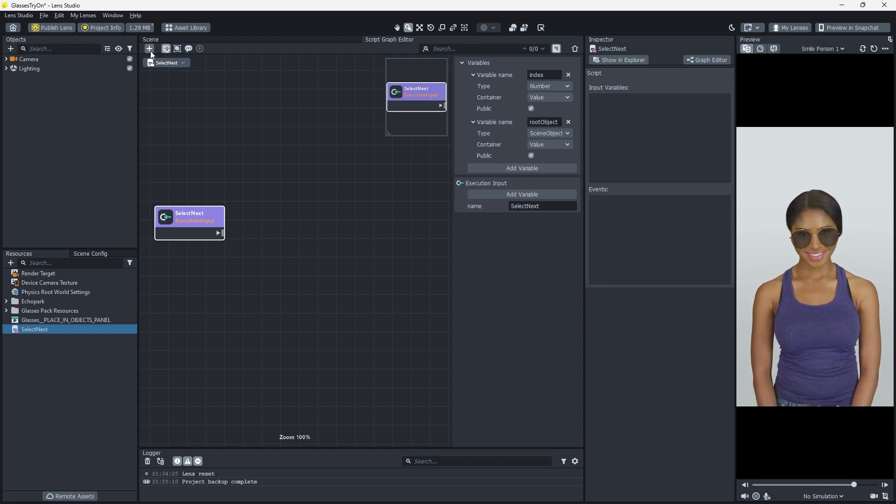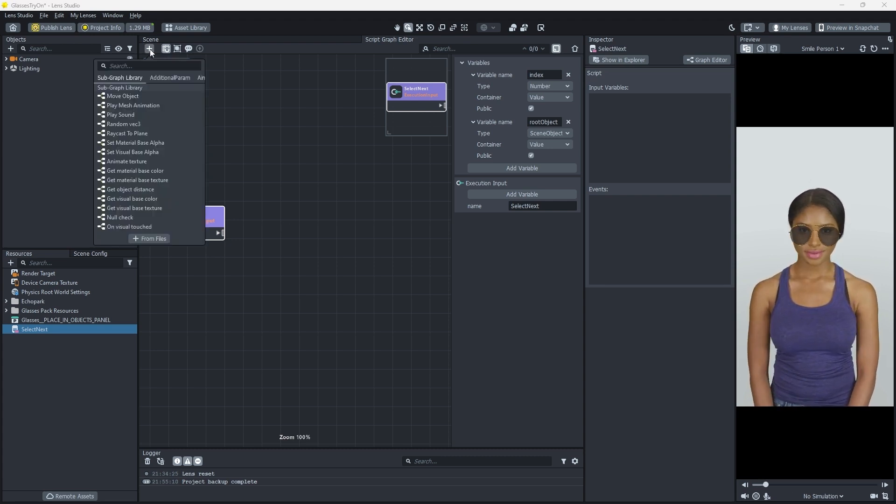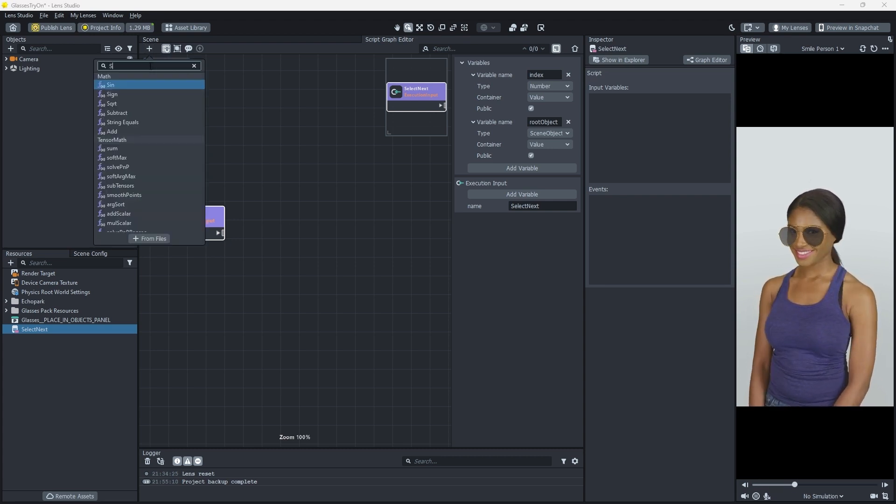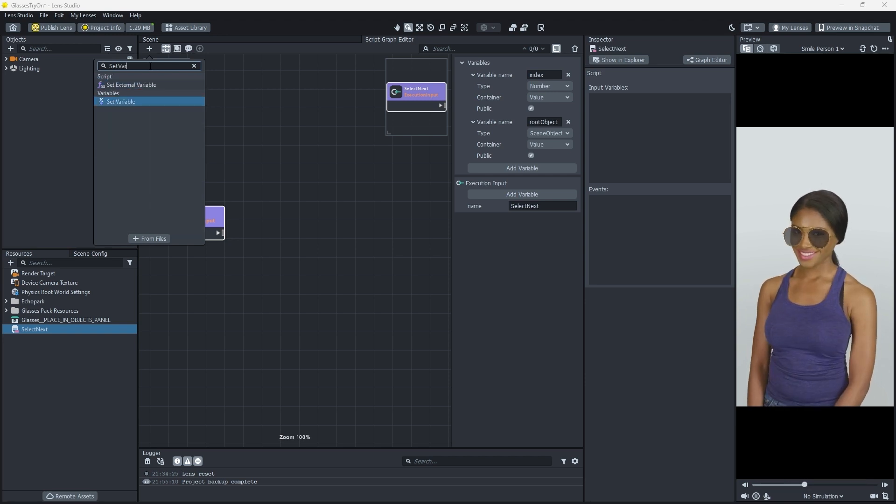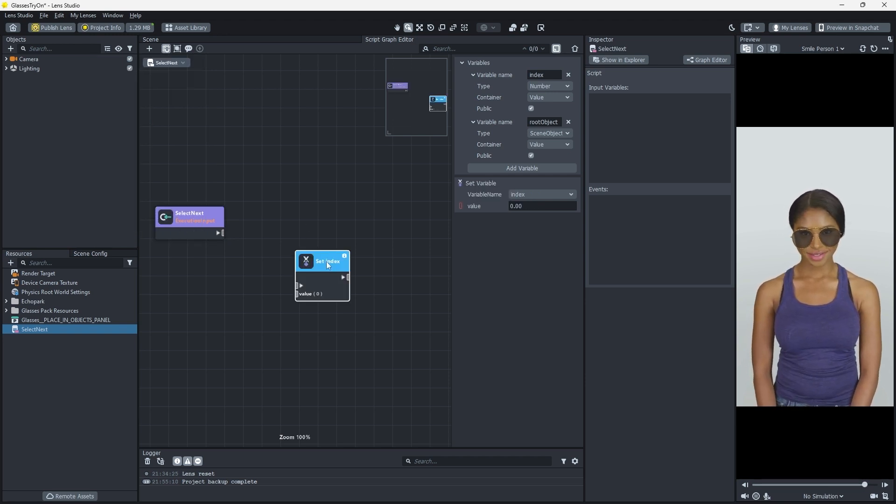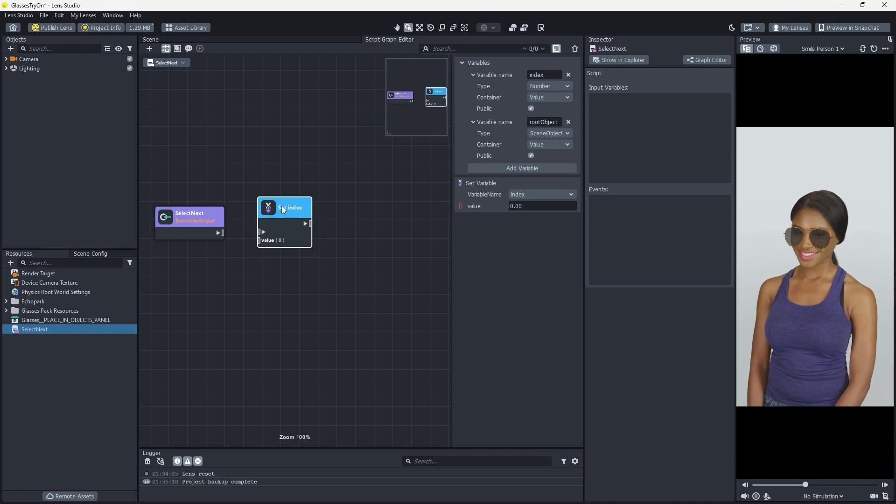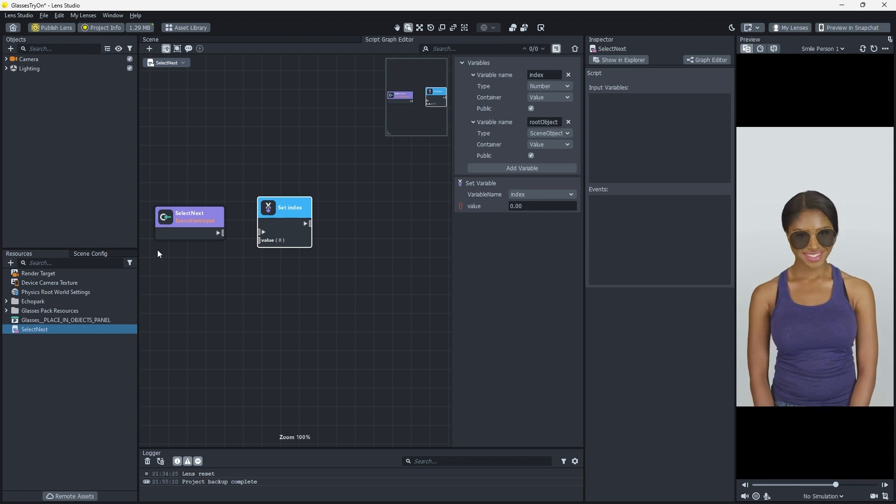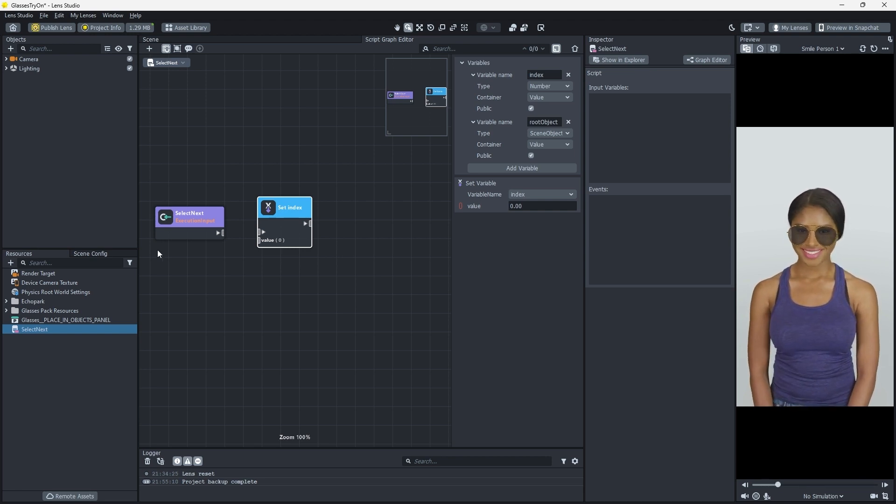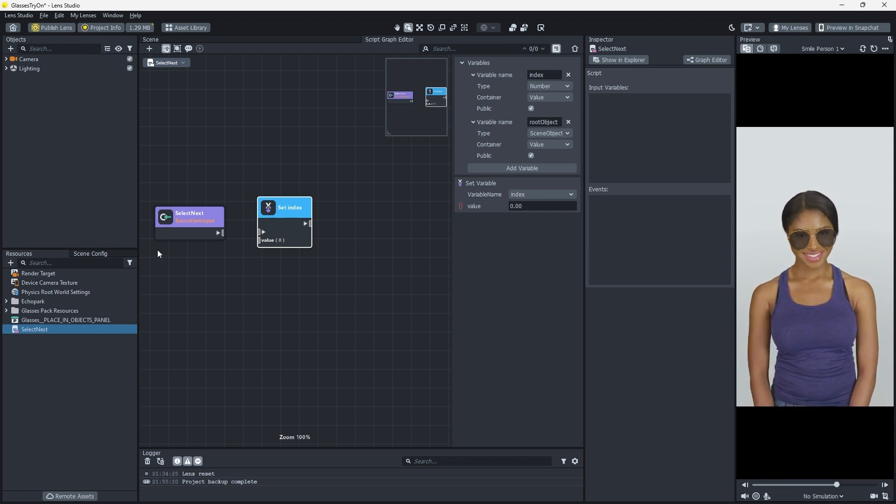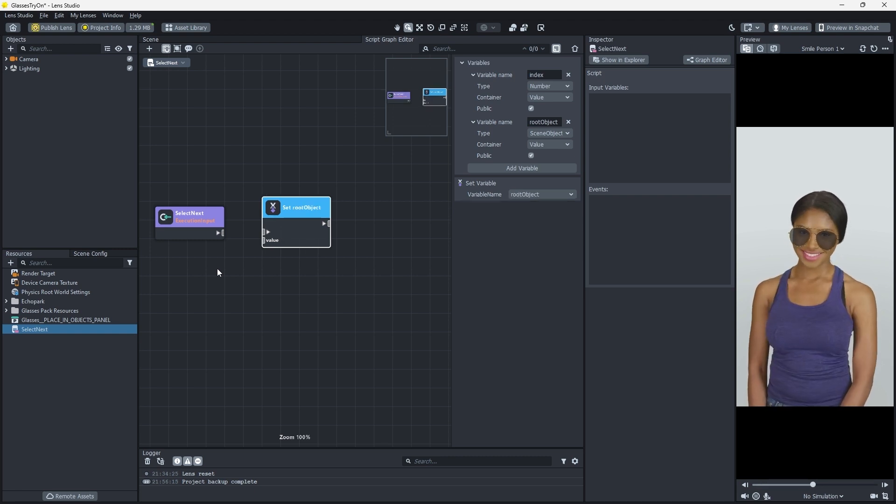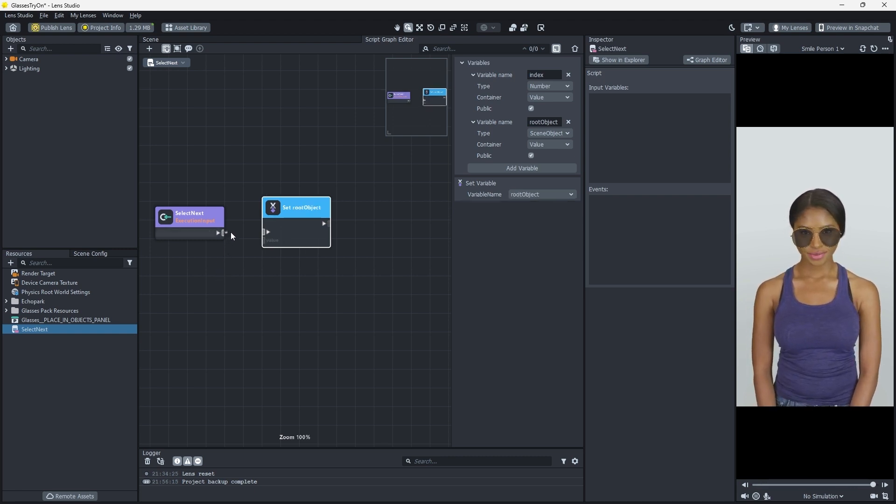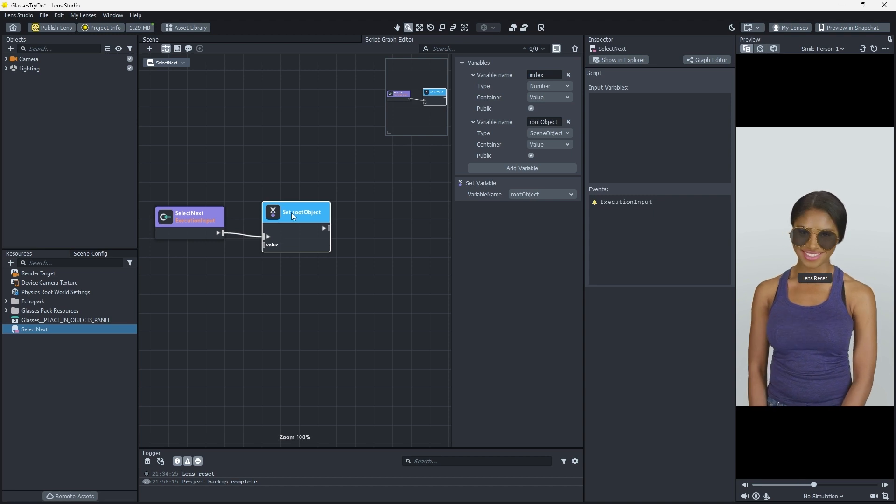We'll create our first operation by clicking the plus icon and searching for Set Variable. We'll use this node to set our root object variable. Each visual script has an execution flow denoted by arrows on some of our nodes. Let's connect our Set Root Object node as the first in our execution flow.